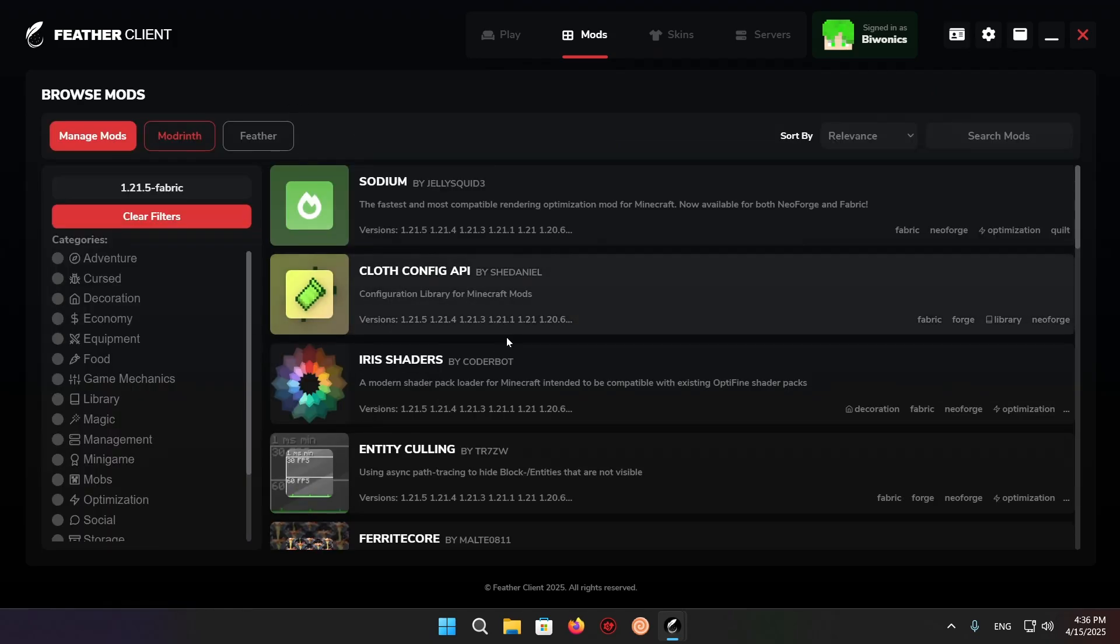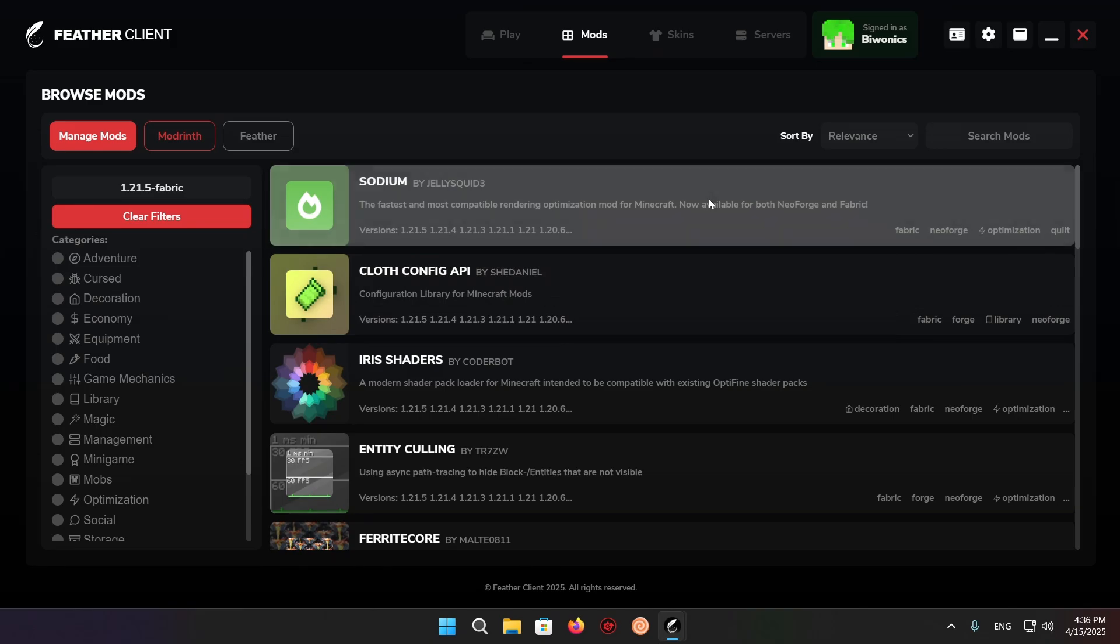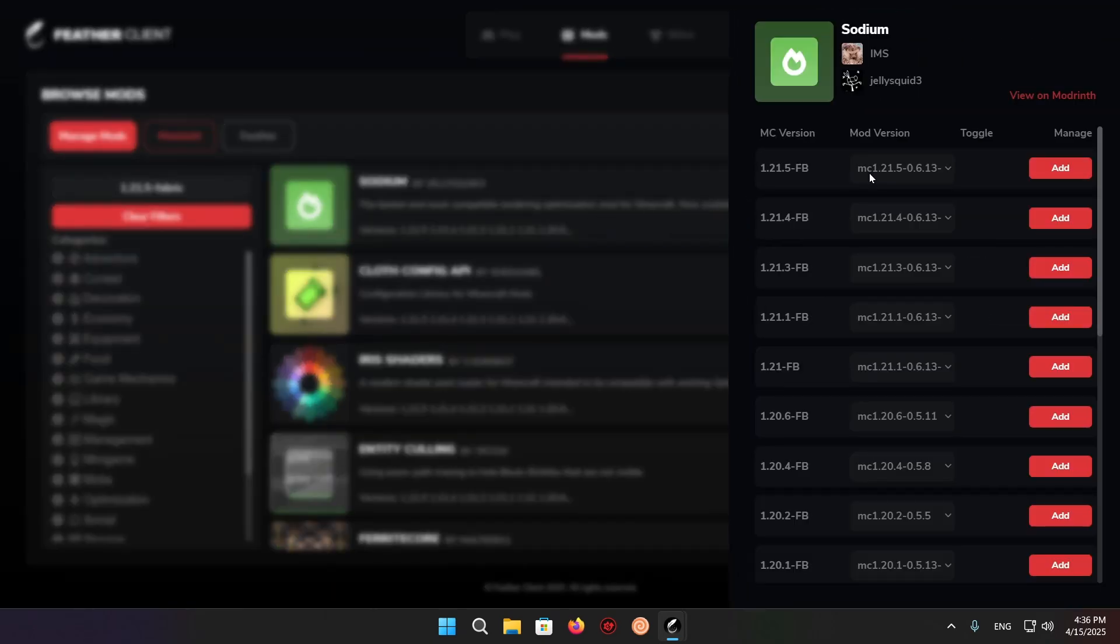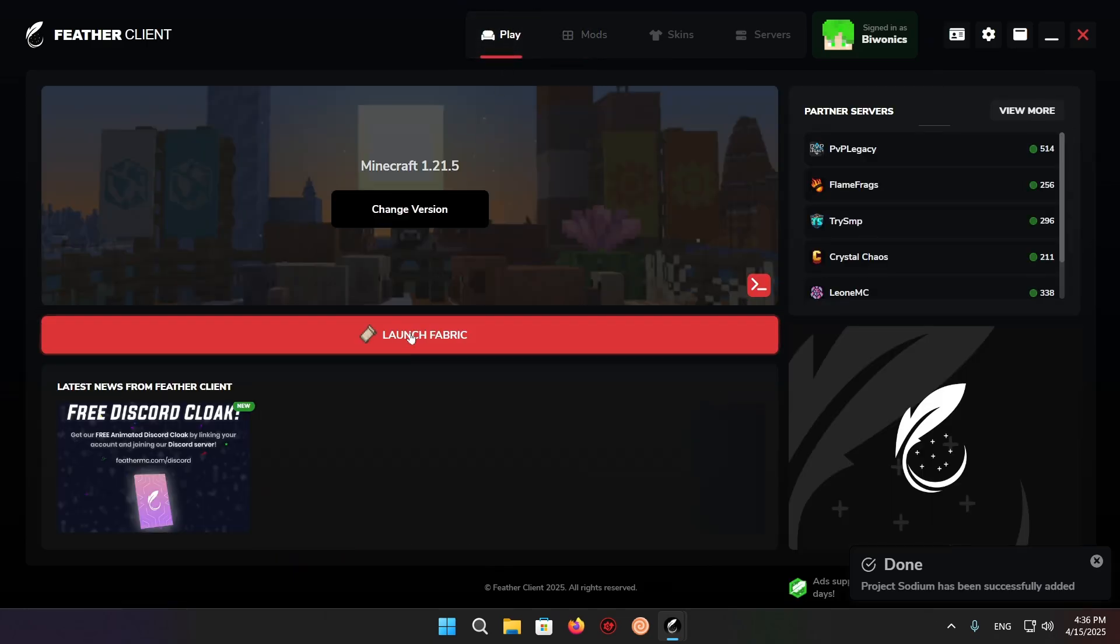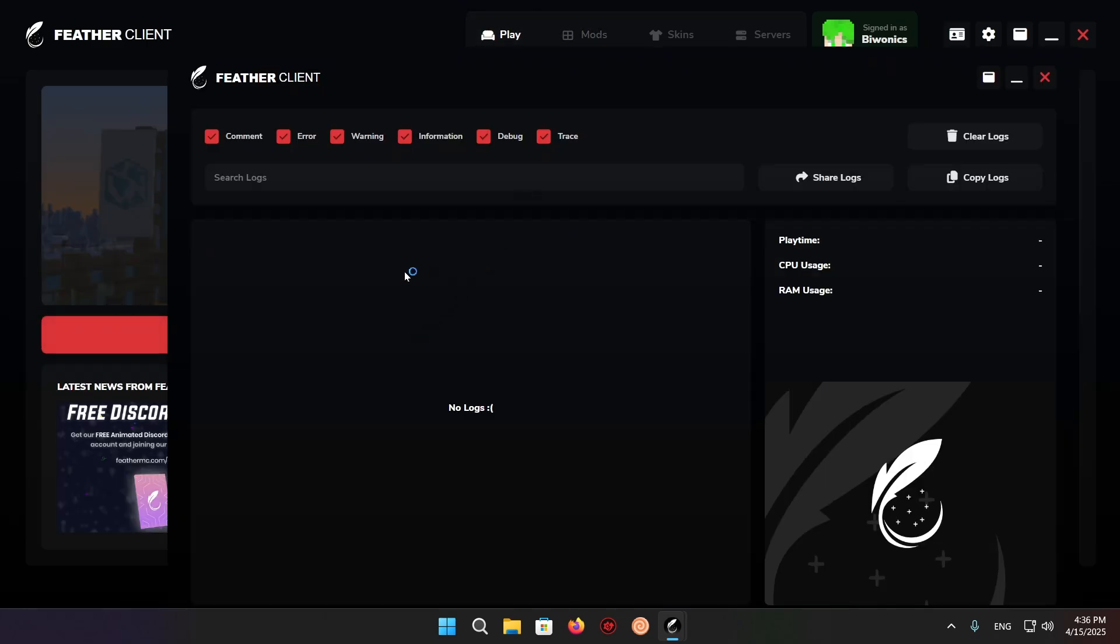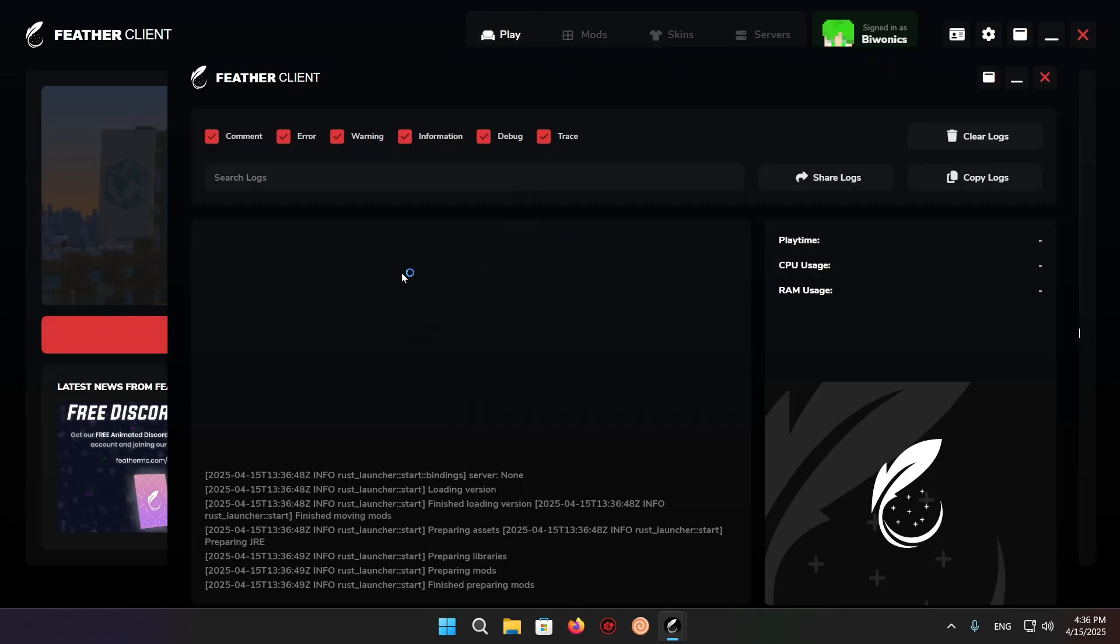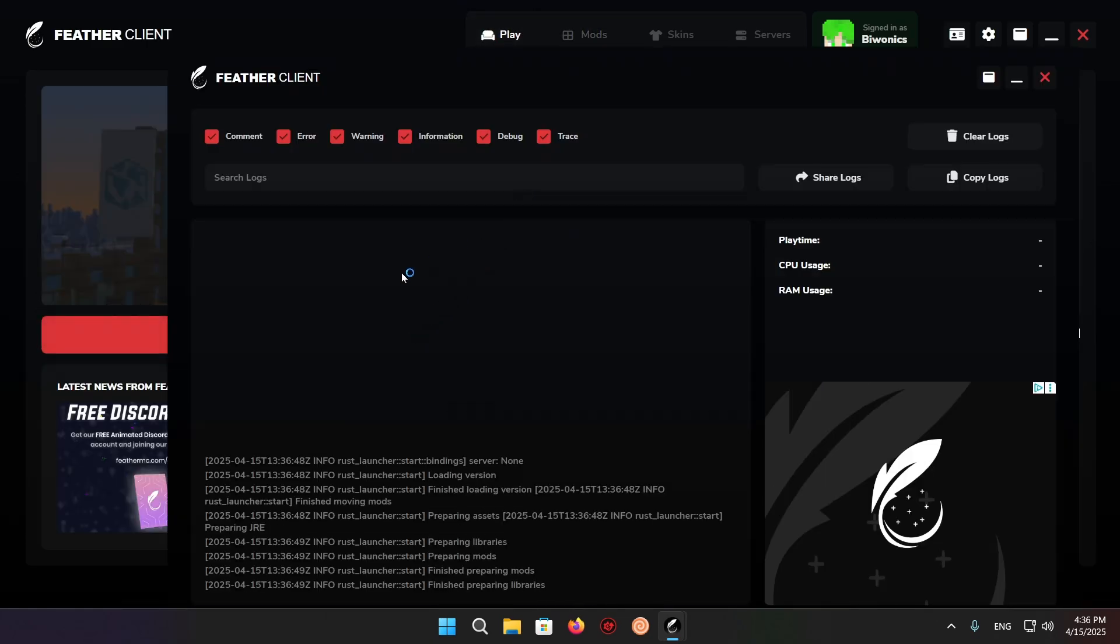But we can just browse for now, and I'm just going to get Sodium. Add, there we go. If I click on play and launch Fabric, we're going to be able to see that Sodium will be in our game.